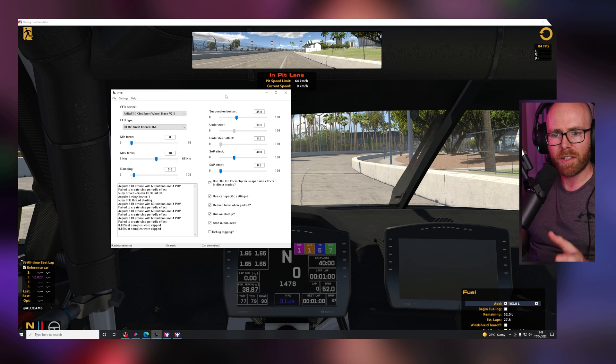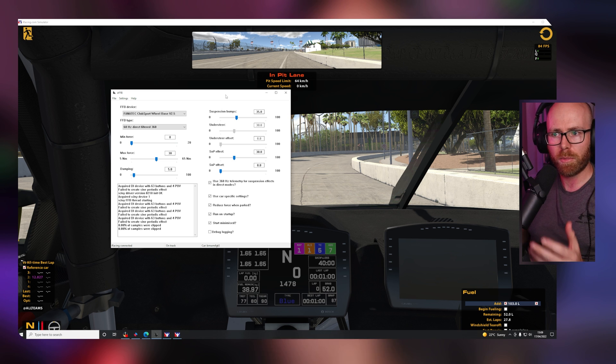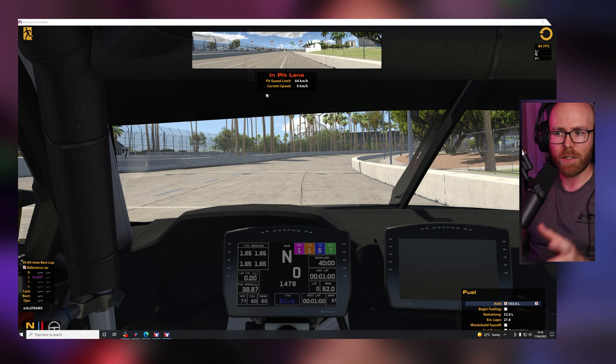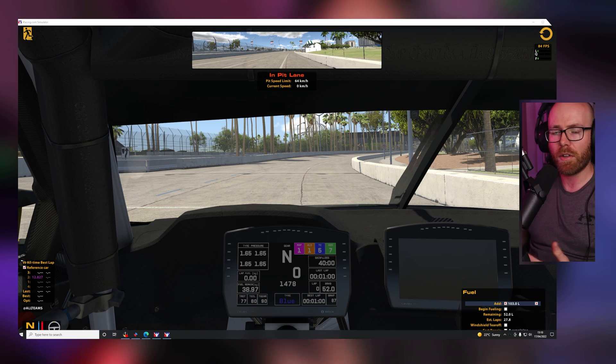Understand how the car is behaving a little bit differently than the standard iRacing force feedback. That's super important, I think, first, is to understand the difference between both before we set different values in the suspension bumps, understeer, or oversteer effects.